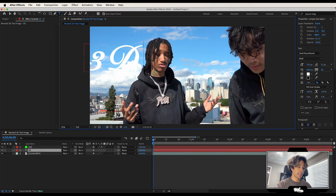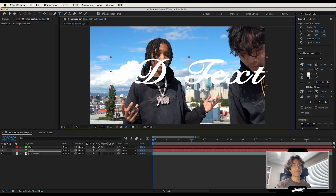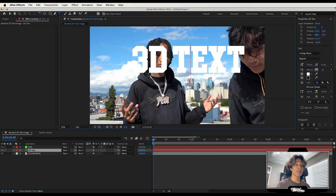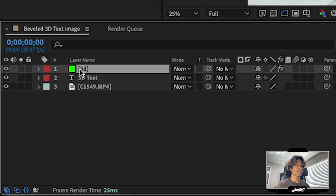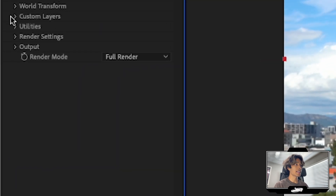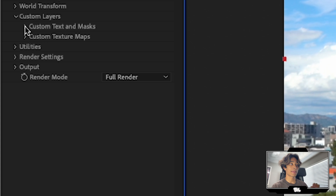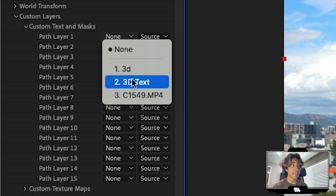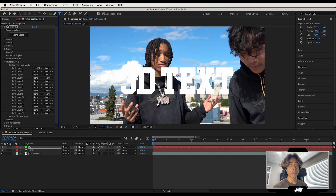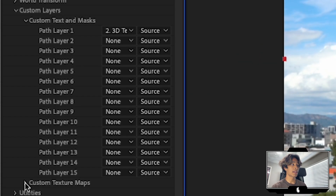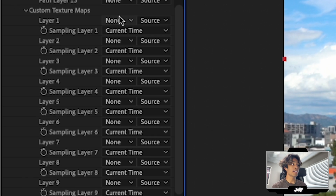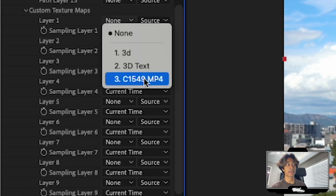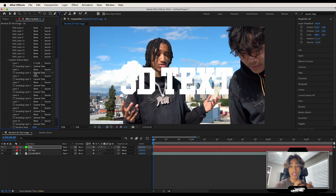I'm going to write '3D text' — this can be whatever font you choose. Once your font is selected, click on your solid 3D layer with Element 3D applied. Hit the drop-down on Custom Layers, select Layer One, and change it from None to your text layer. Then hit the drop-down on Custom Texture Maps and for Layer One select your video clip layer. This is very important for proper lighting when we go into Scene Setup.